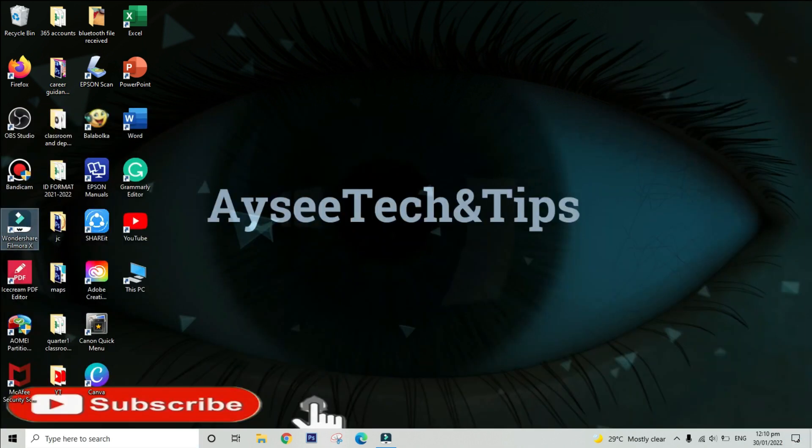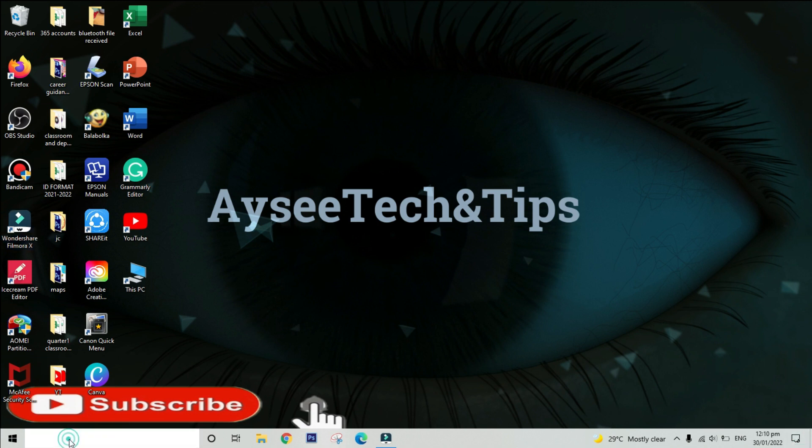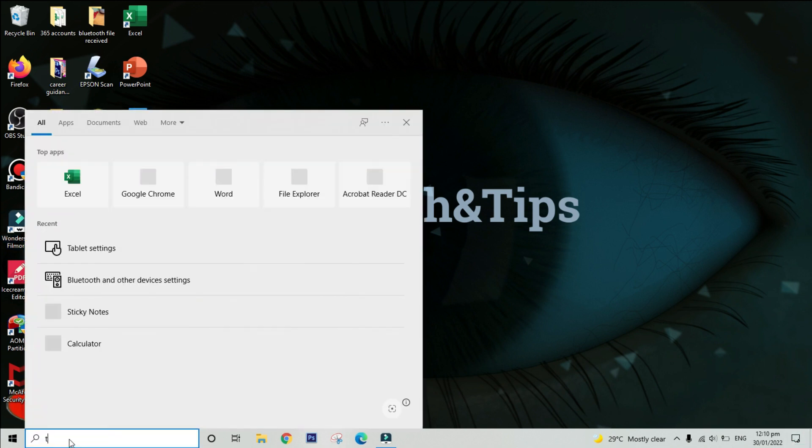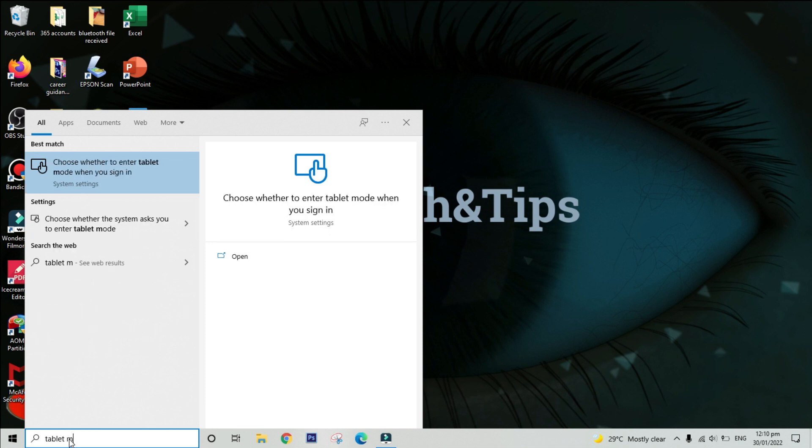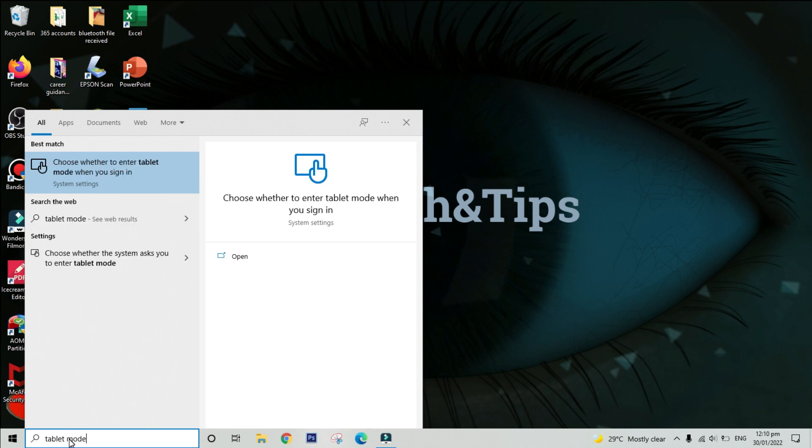If you cannot locate the notification icon on your desktop, click the search bar and type tablet settings. Simply click it to open.